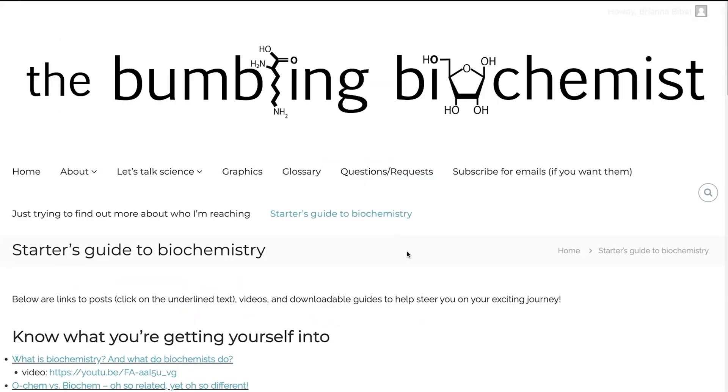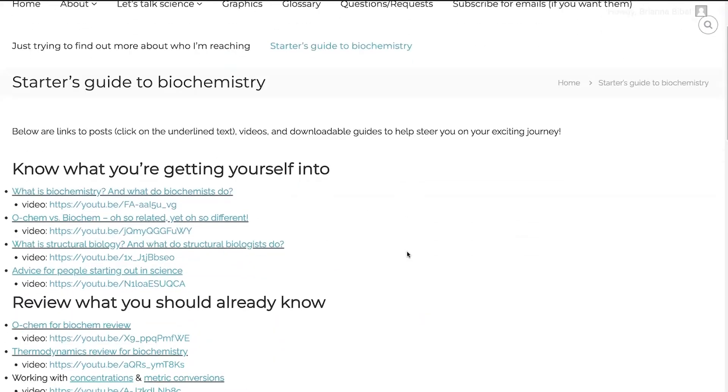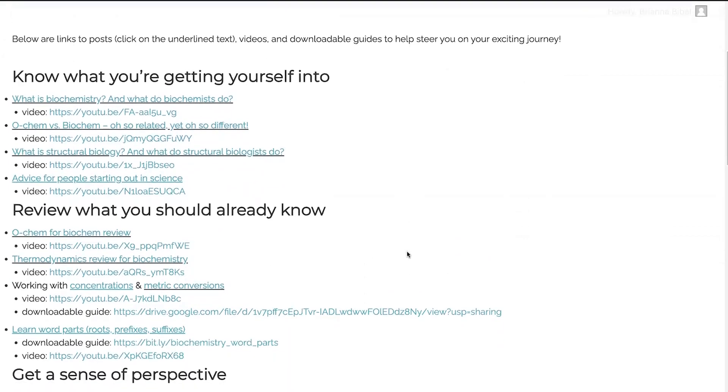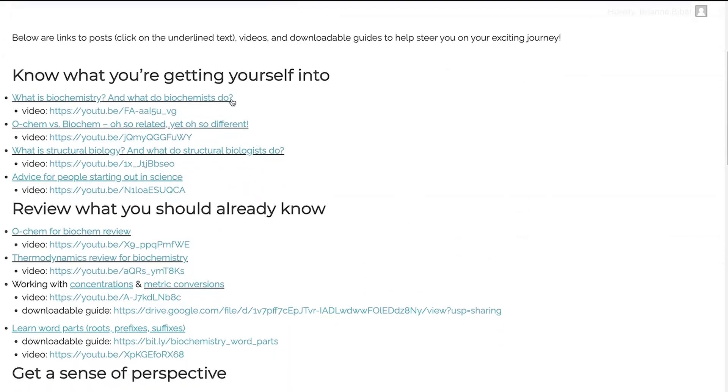First things first, know what you're getting yourself into. So what is biochemistry anyway, and what do biochemists do? Know that what biochemists do varies from biochemist to biochemist, and from day to day, even for the same biochemist.